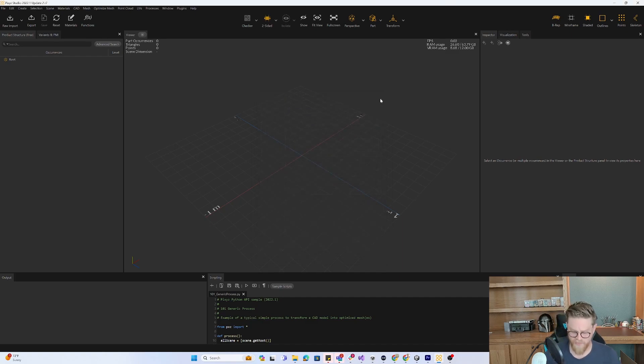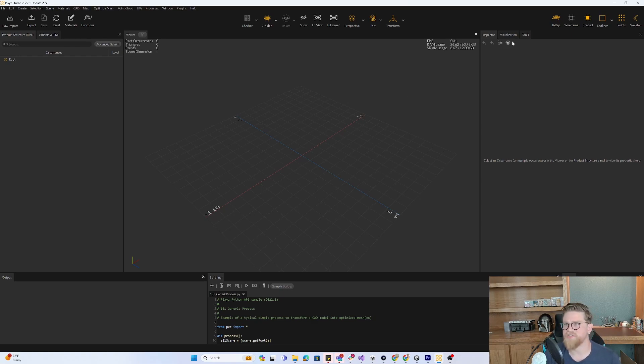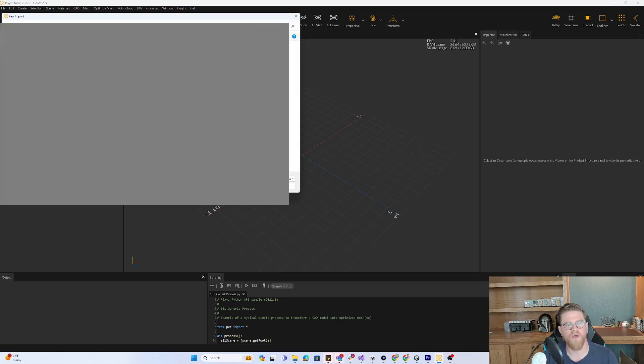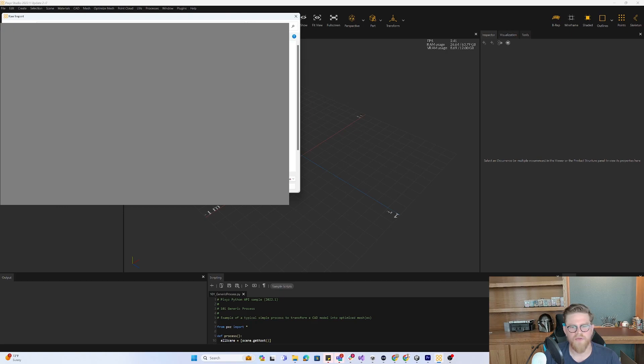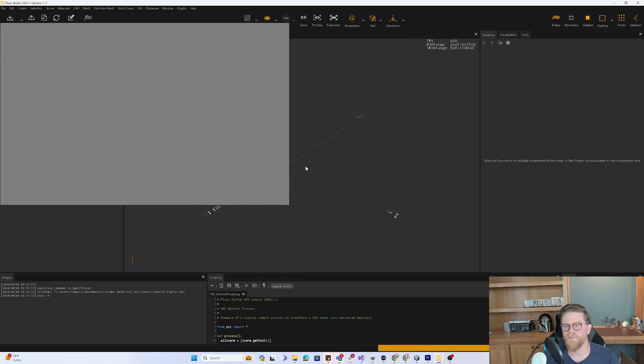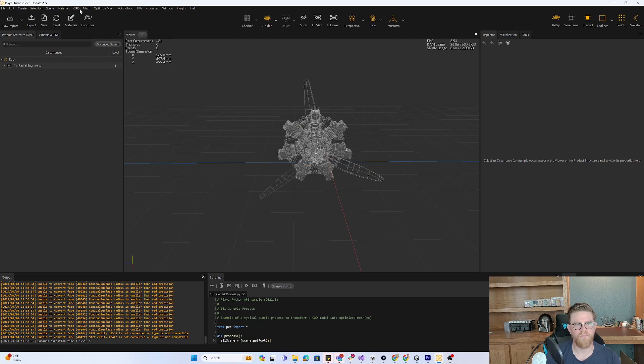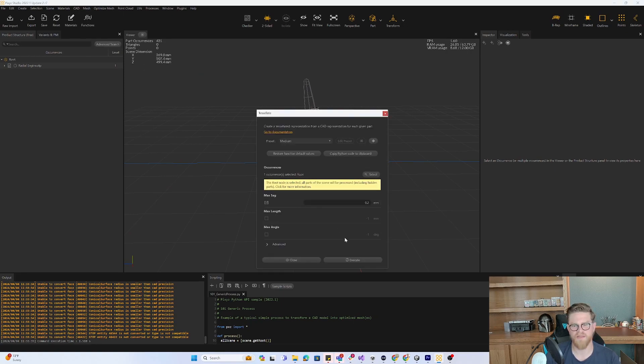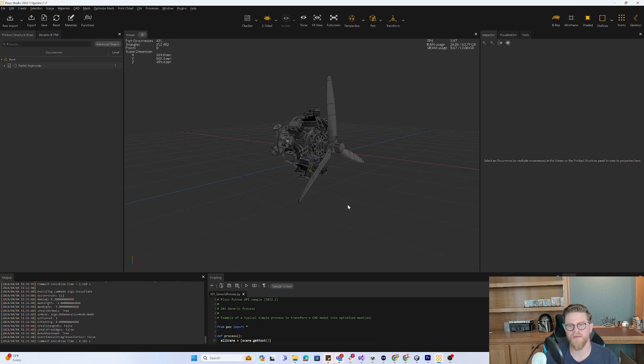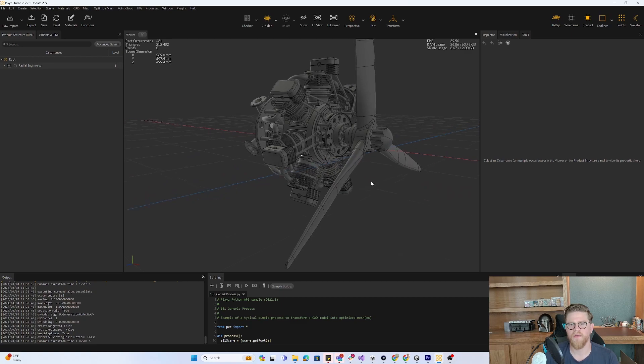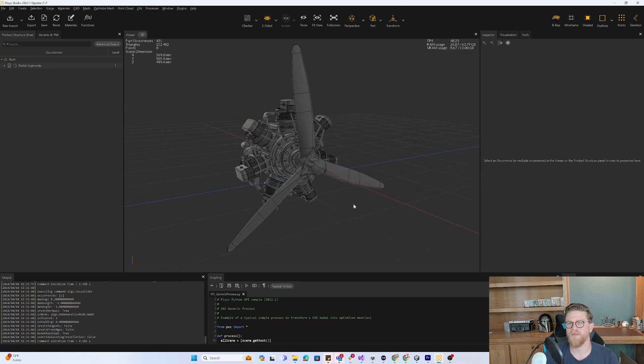For tip four, really this is all about the visualization tab. I've seen many folks not quite leverage it. So let's go into our handy dandy radial engine and I'm just going to do a quick tessellate just so that we see 3D data.